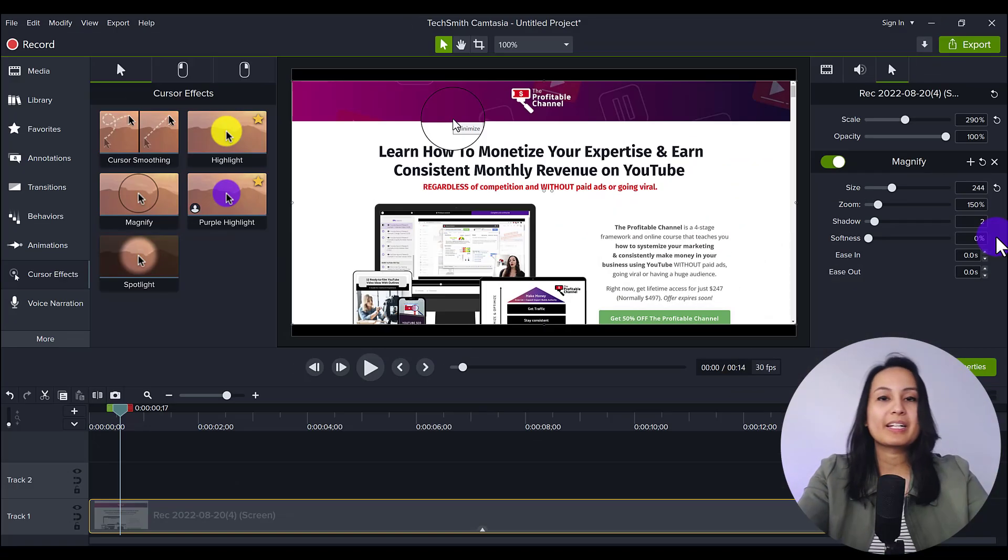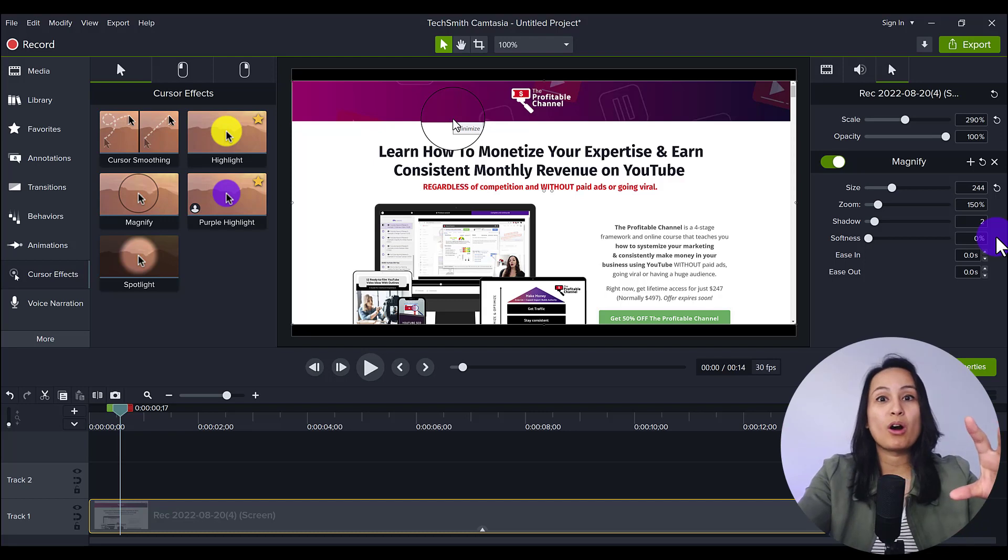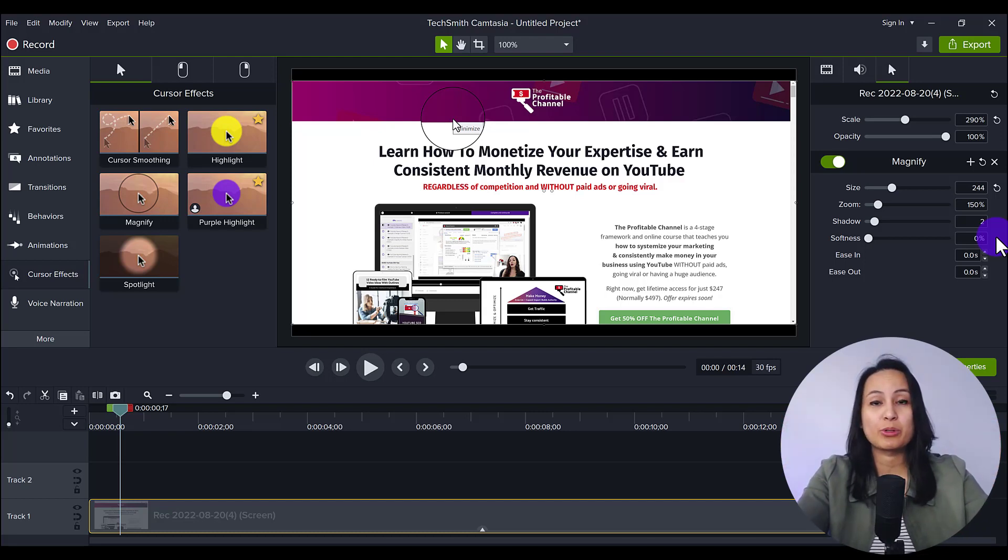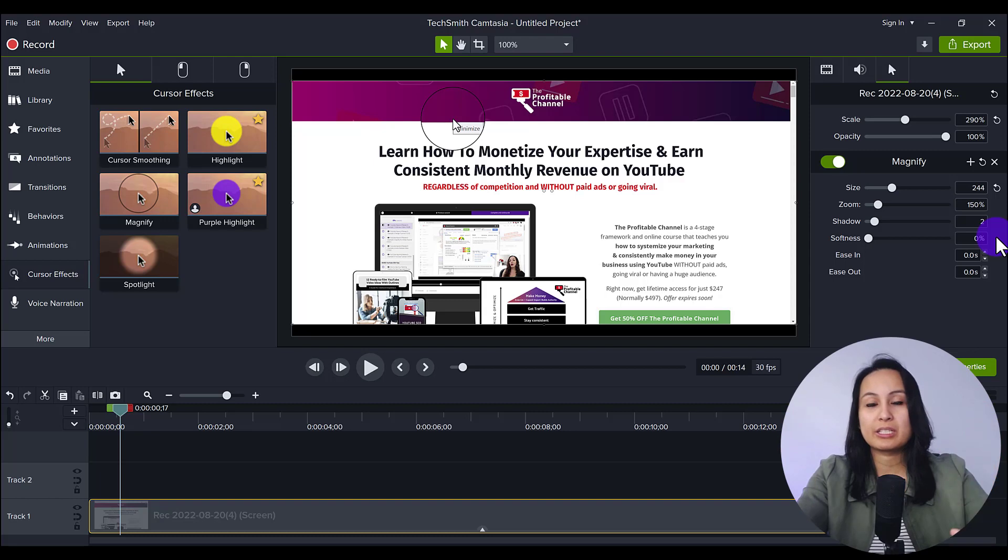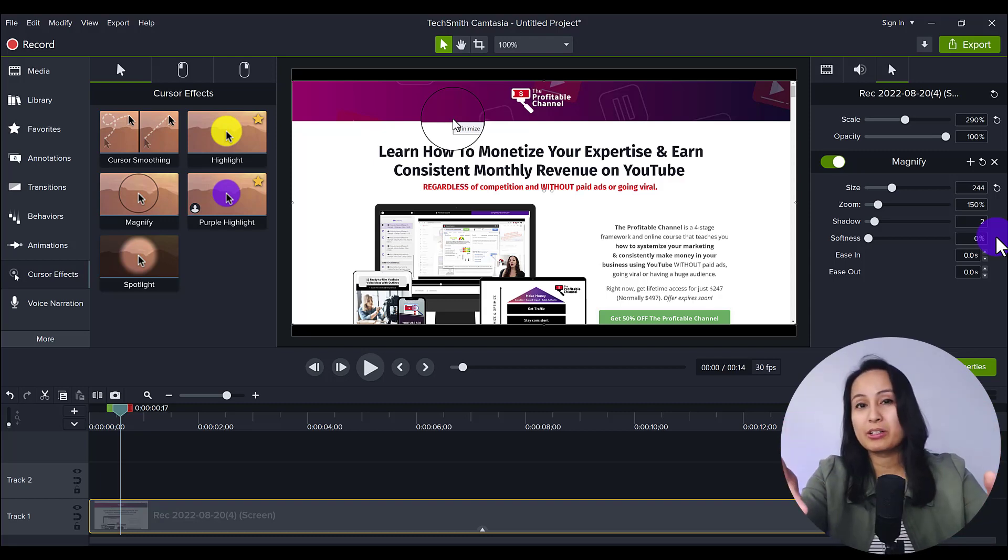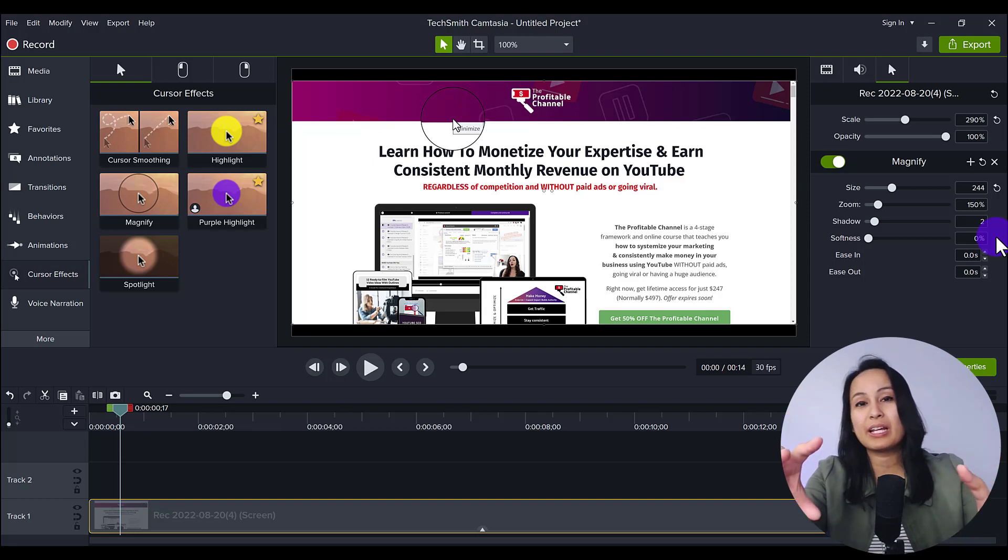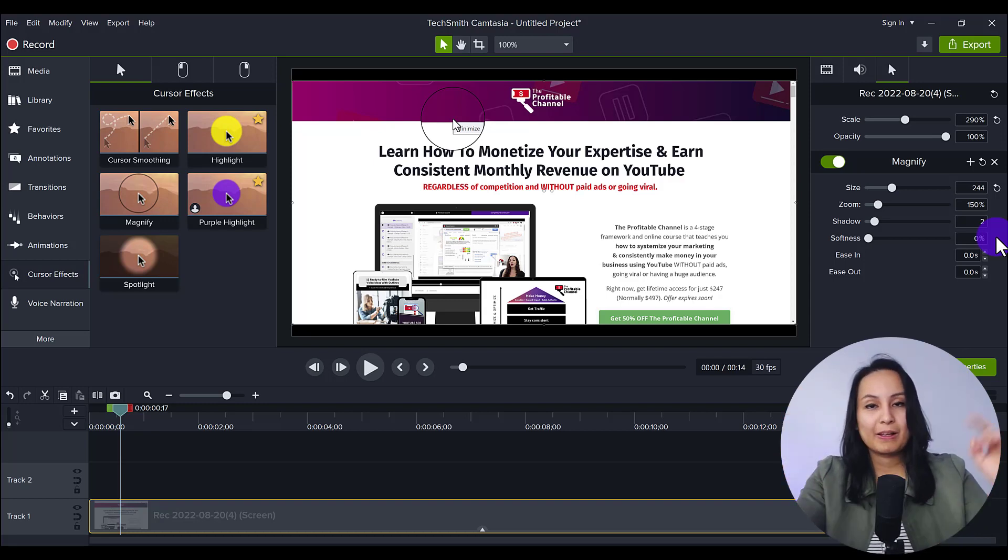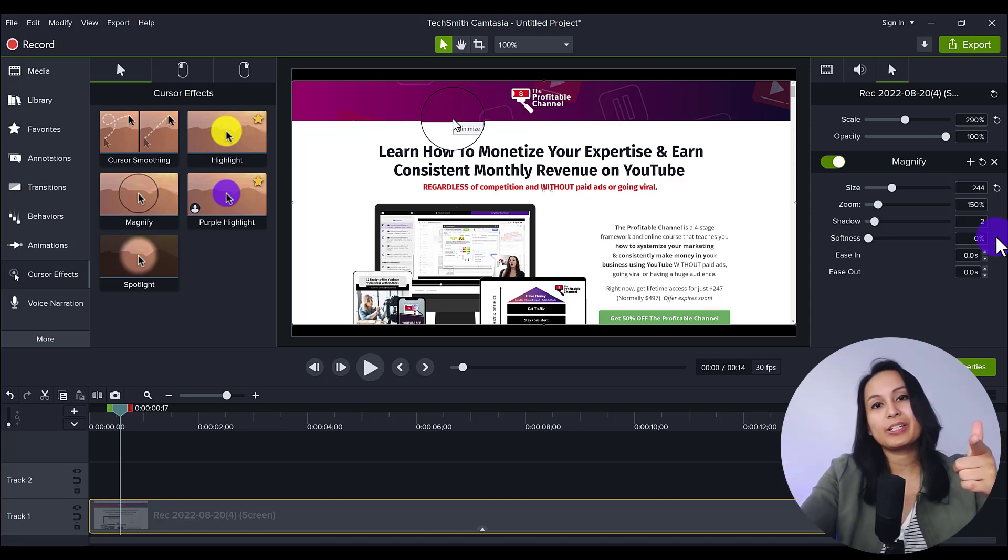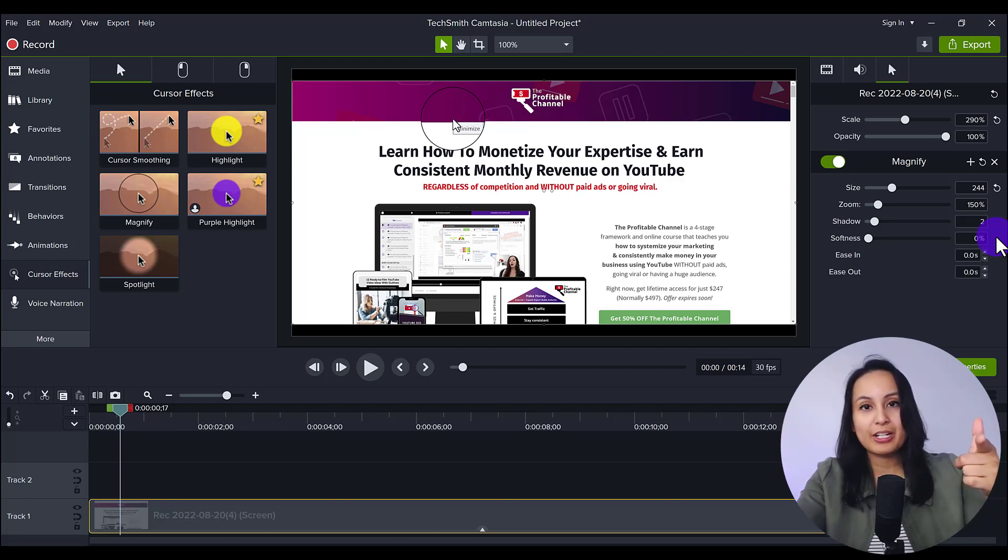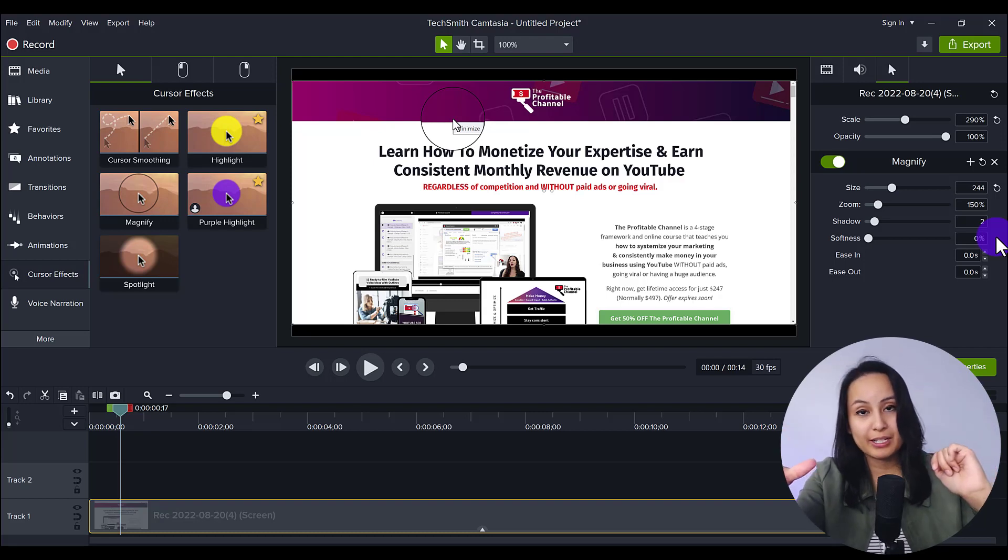So like I said, this is a pretty cool feature if you are doing a tutorial screencast recording where you are showing stuff on the screen. And in particular, if it's like small, if it's tiny writing, if it's some details that you want them to notice. So that is a quick and easy one for you. The magnify feature in Camtasia, which is found in the cursor effects.